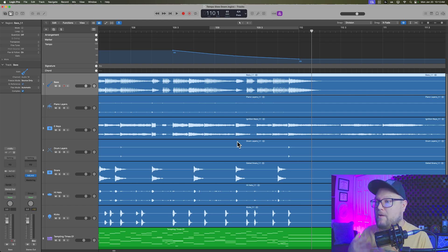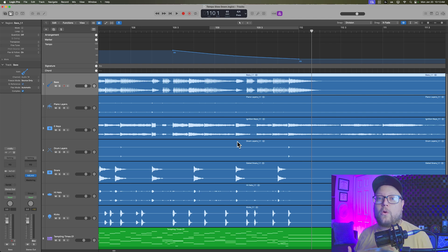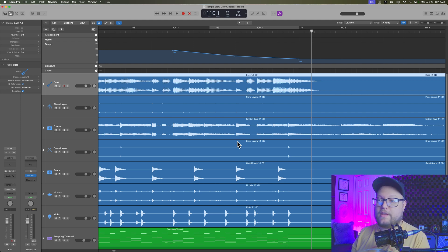But I find in some cases that I want to put a slight slowdown at the end of a song, but we didn't record it that way. And this is a way that you can do that.